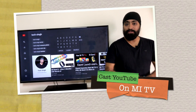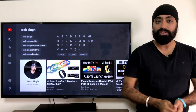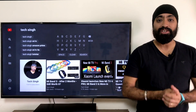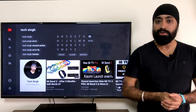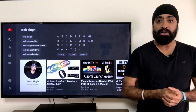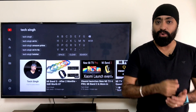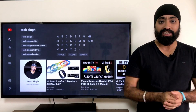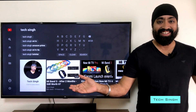Hi there! Wouldn't it be fun if we could choose and cast YouTube videos from our mobile YouTube apps on the Mi TV without having a Chromecast? I'm not talking about mirroring videos, because mirroring is usually laggy and the worst part is it takes over your phone and you can't do anything on it. If you want to know how to cast YouTube videos on the Mi TV without a Chromecast, continue watching. This is your friend TechSingh — let's get started!